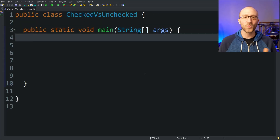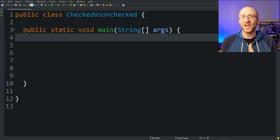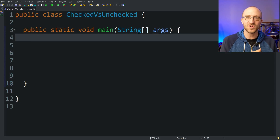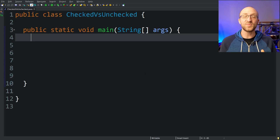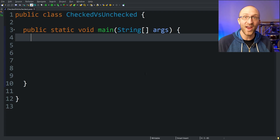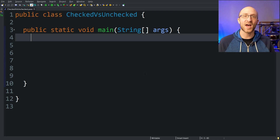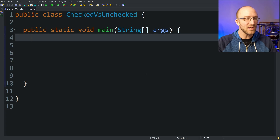So first, what exactly is the difference between a checked and an unchecked exception? Well, a checked exception is one that is checked for at compile time. But what exactly does that mean? Let's talk about it with an example.